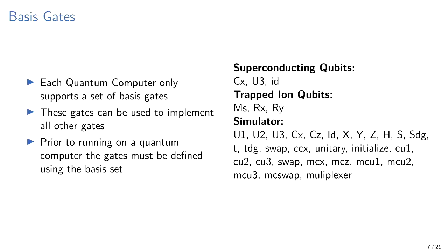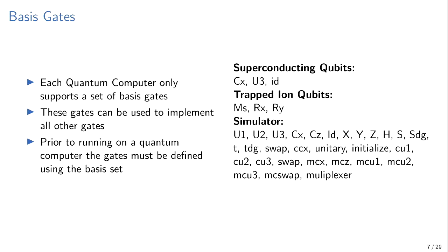And so we need to understand what these constraints are on the quantum computer before we can build a compiler for it. So the first constraint is the basis gates or the basis set. So I showed you that big table of all the quantum gates before. Turns out typical quantum computers run only three or four of them. I've got two examples for two different types of qubit technologies. The top one is what IBM uses, Trapped Ions. There are some other companies experimenting with those types of qubits. And then a simulator runs pretty much everything, but not all of them.